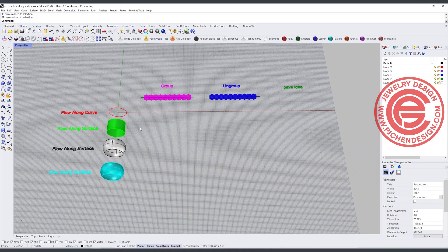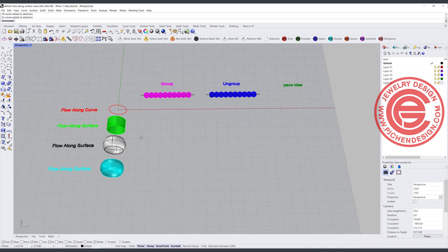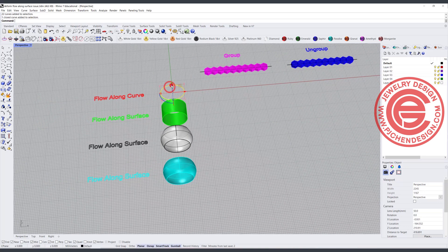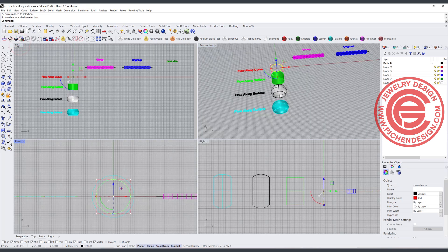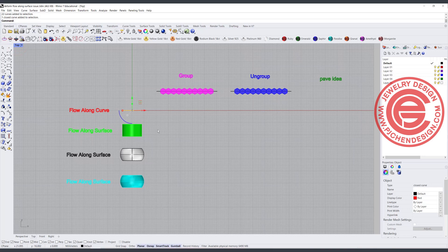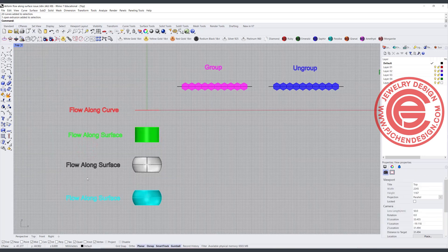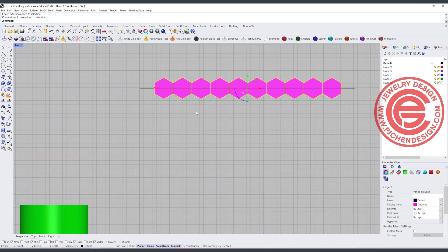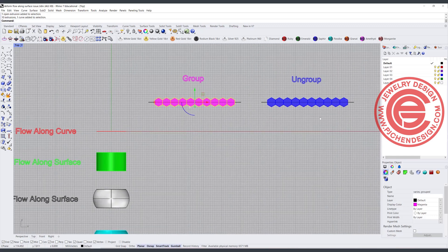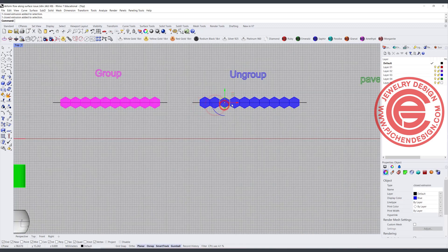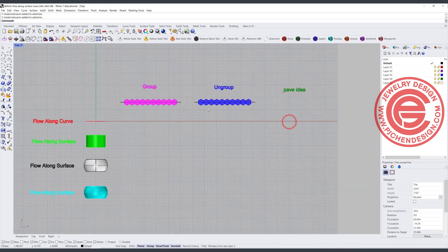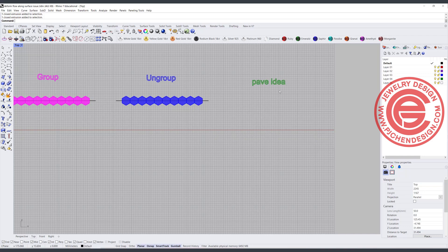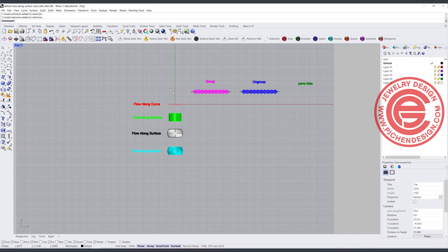Before we get started, I would like to show you what I plan to explain to you. On the left side I have this curve. If you look at the front view, they are the same size, but the big difference is on flow along surface. On the top right I have a bunch of honeycomb shapes to represent stones, because you could have a pave setting arranged like that. Those groups are grouped together, while this other group has individual elements, not grouped together. I would also like to talk about how this applies to pave settings.